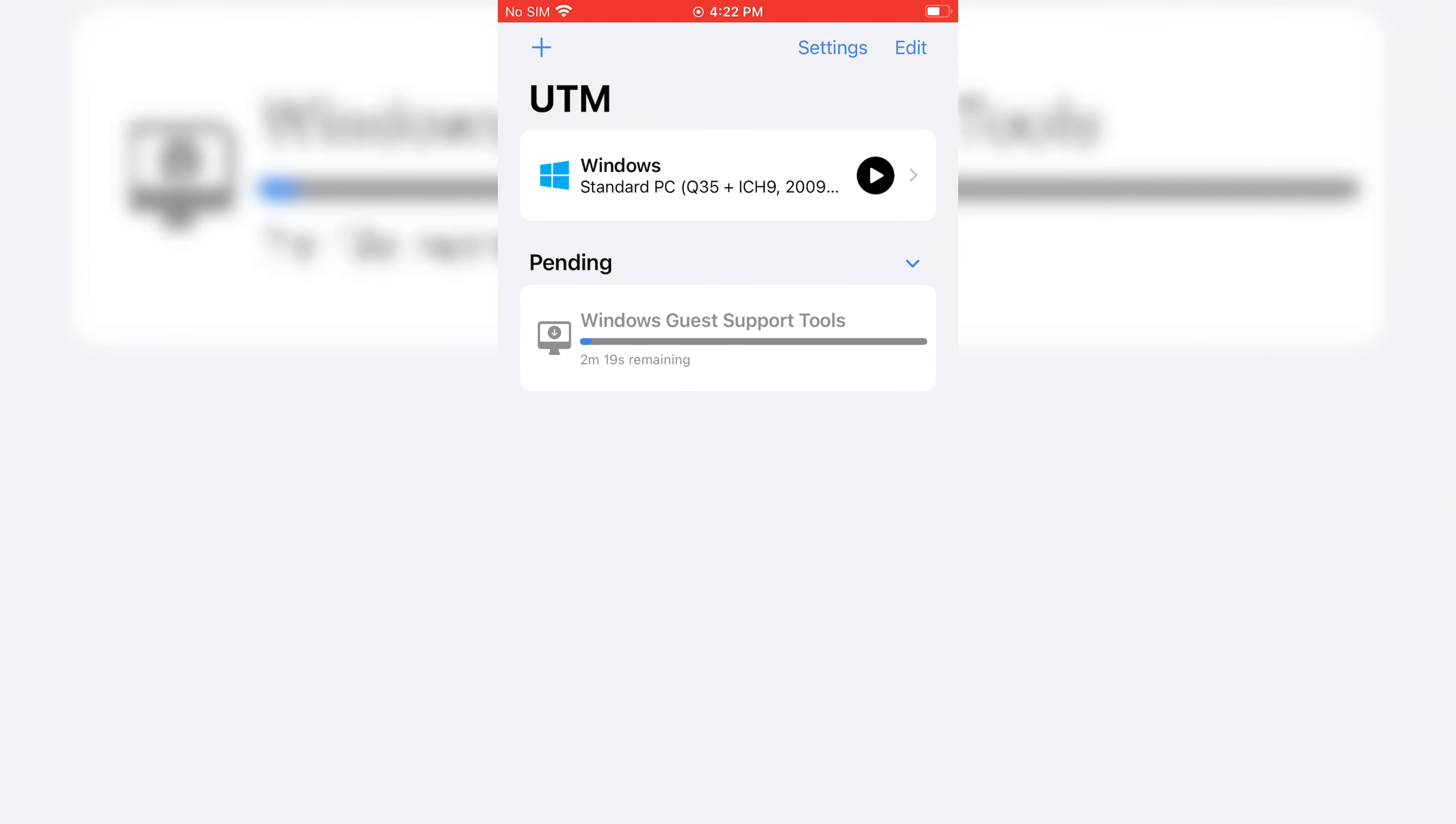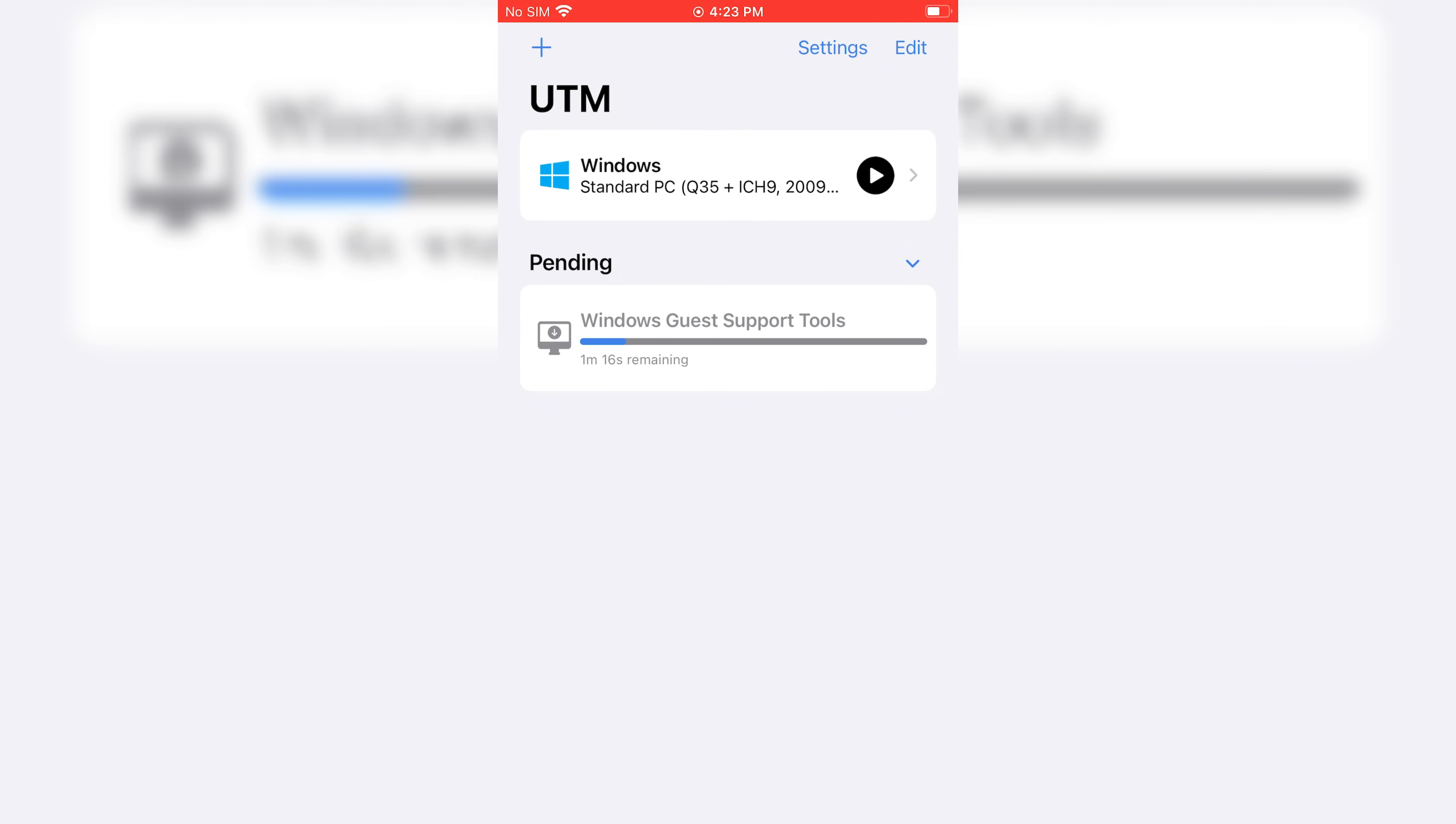Then you will see it. We'll start downloading Windows Guest Support Tools. It will take a little while to download, depending on your internet speed.